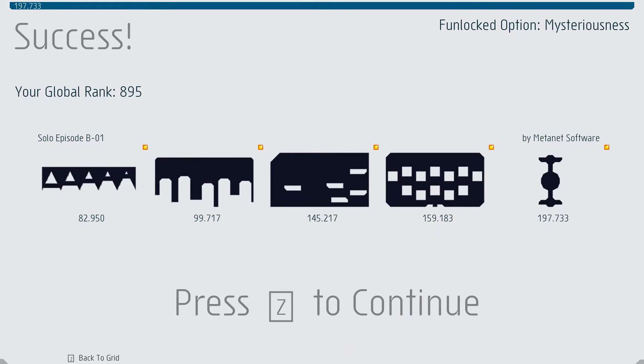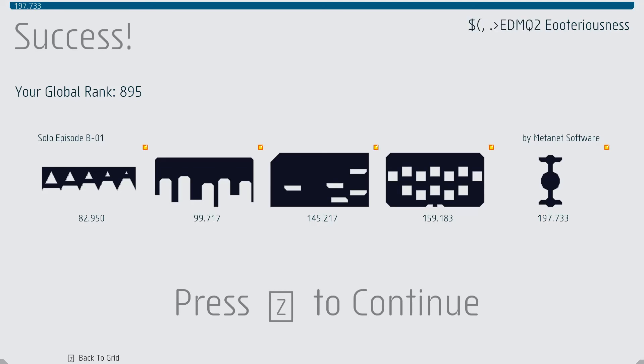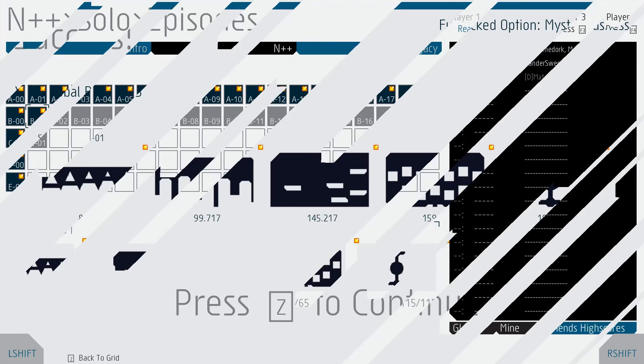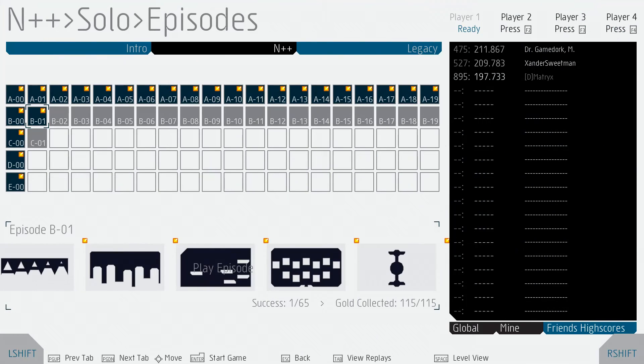Fun locked option of mysteriousness. I wonder what that does. That's very mysterious. Global rank of 895, which I am not too ashamed at. Anyway, that's going to bring us to the end of this episode. Thank you very much for watching, and I hope you're enjoying this.